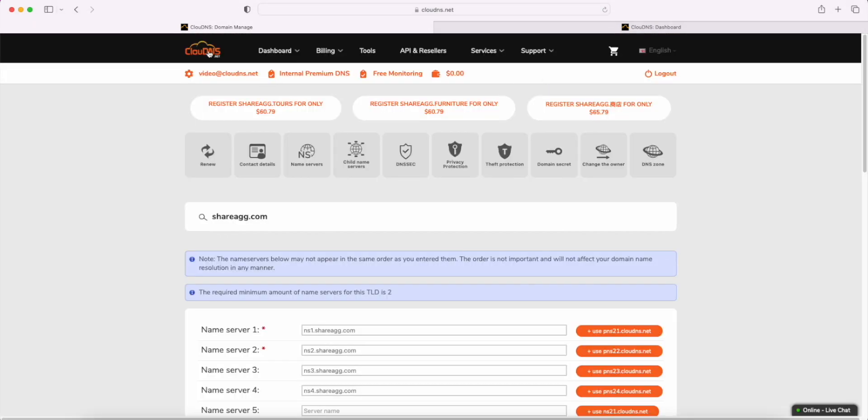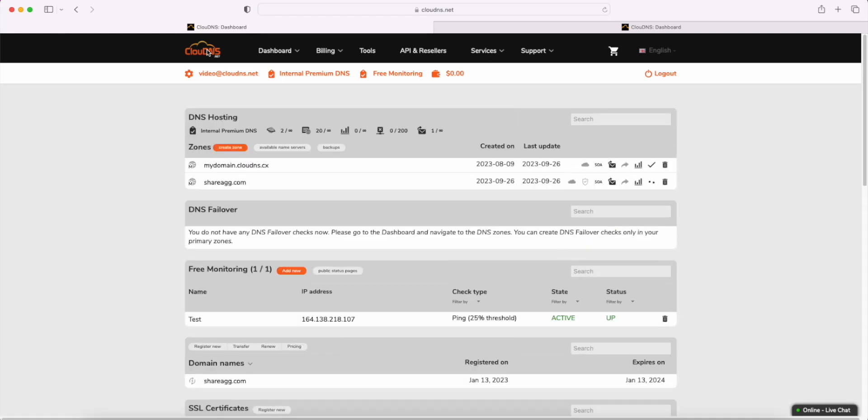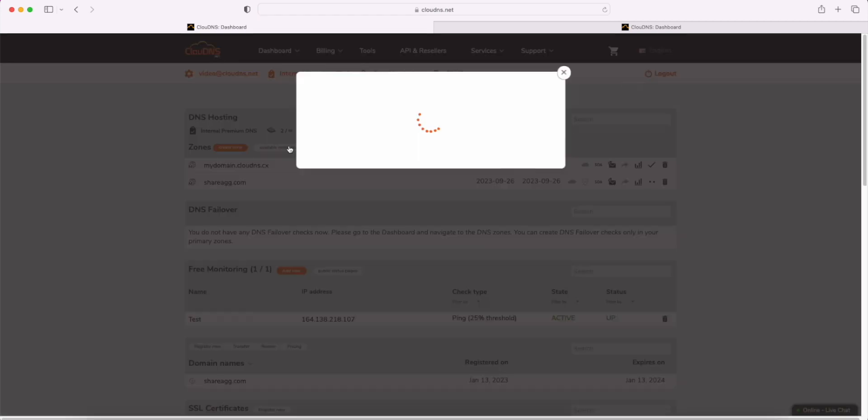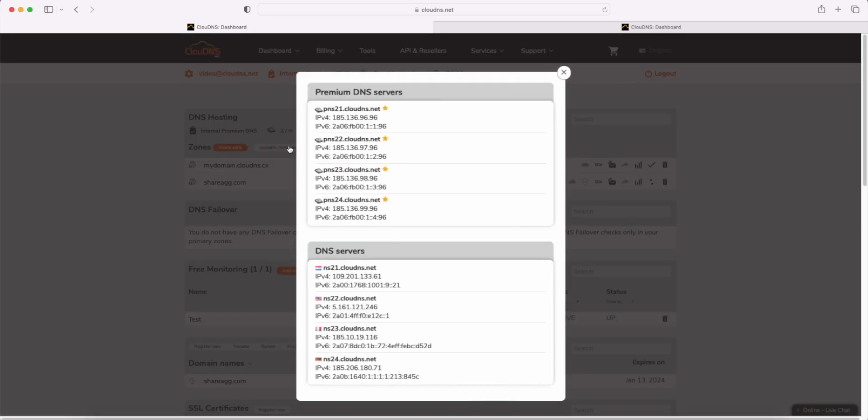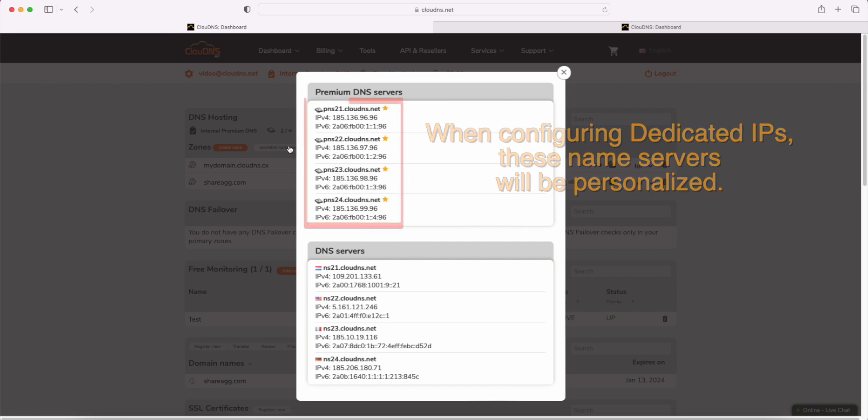Furthermore, the process of configuring dedicated IPs is absolutely the same as the DNS branding. The difference is that the available name servers will be different. They will be personalized with dedicated IP addresses.